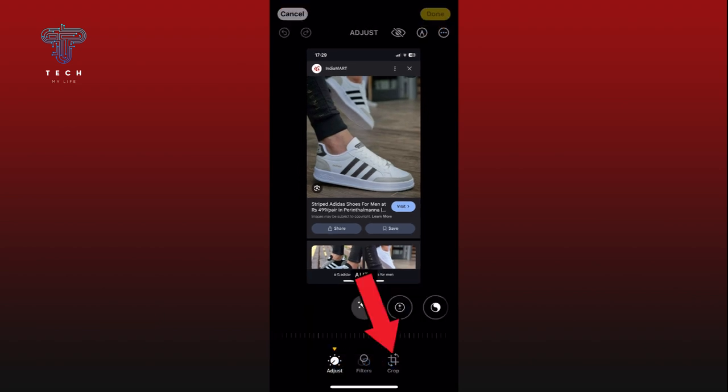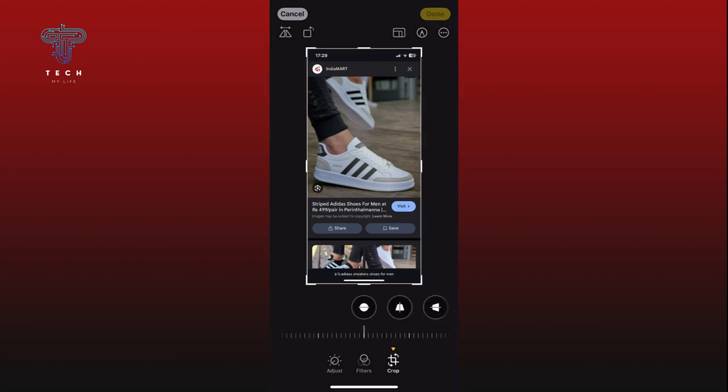Select the Crop option from the bottom of your screen. Here, tap on the rotate icon from the top left corner to rotate your photo 90 degrees anti-clockwise.